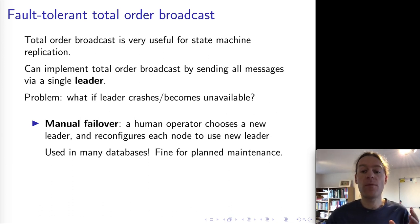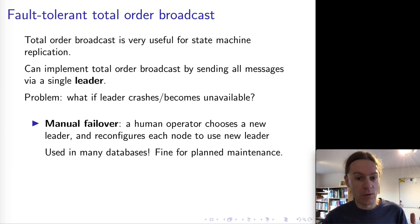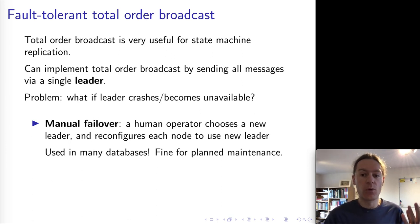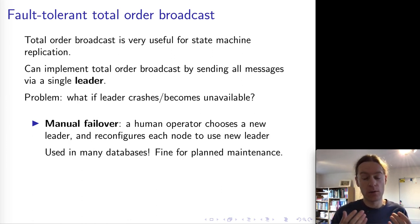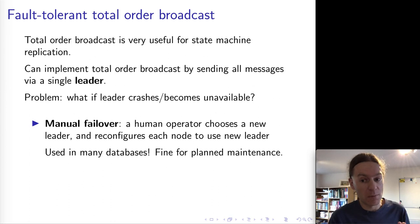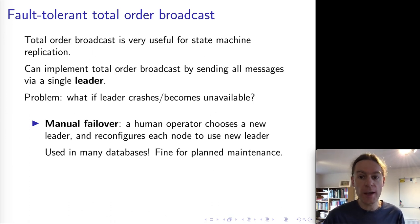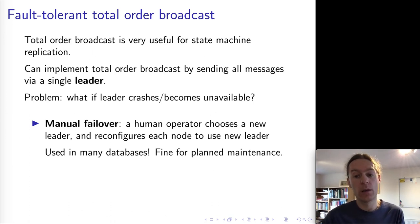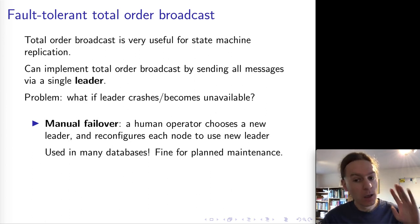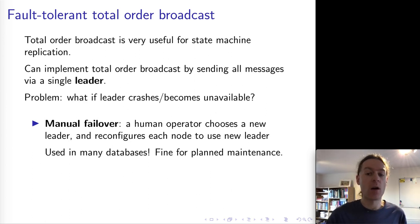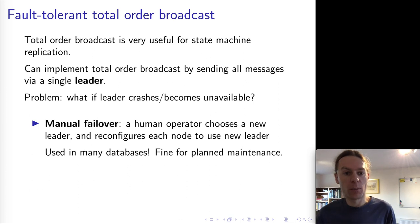This works fine if you know in advance that the leader is going to go down, which could happen during planned maintenance. So if you know in advance that you want to reboot the leader tonight to install some software updates, you just move the leader role to a different node before you install the updates. Then you can take it down in peace and quiet, and there are no problems at all.